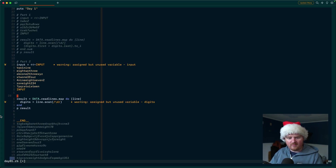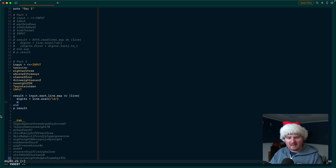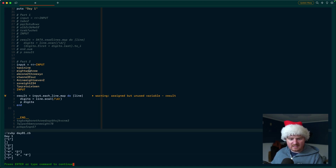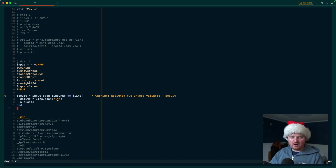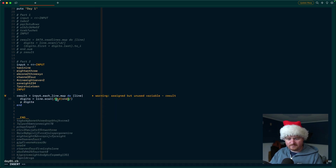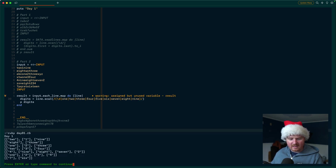For Part 2 we have new input. We say input dot each_line and for now let's just print digits to see what we get. In some cases like the second line 'eightwo three', we aren't getting any result because none of those are actual digit characters. So one thing we can do is add into our regex: either a digit, or the word one, two, three, four, five, six, seven, eight, or nine.